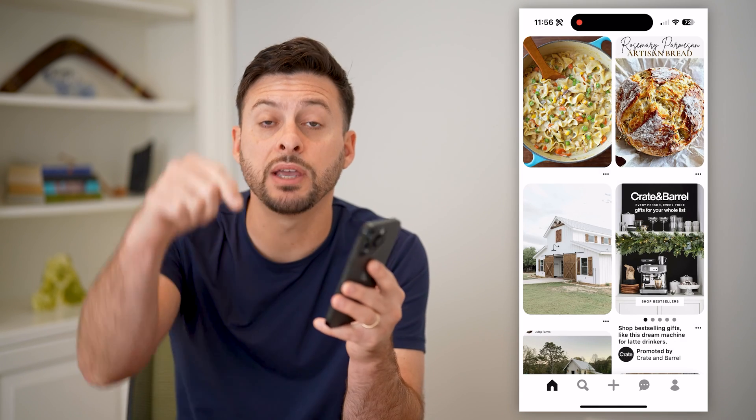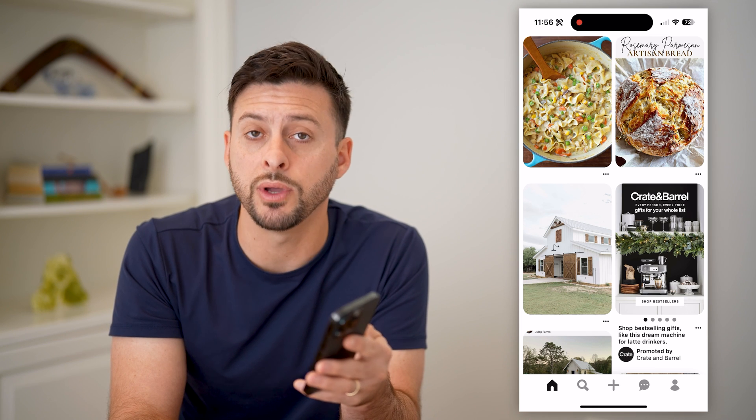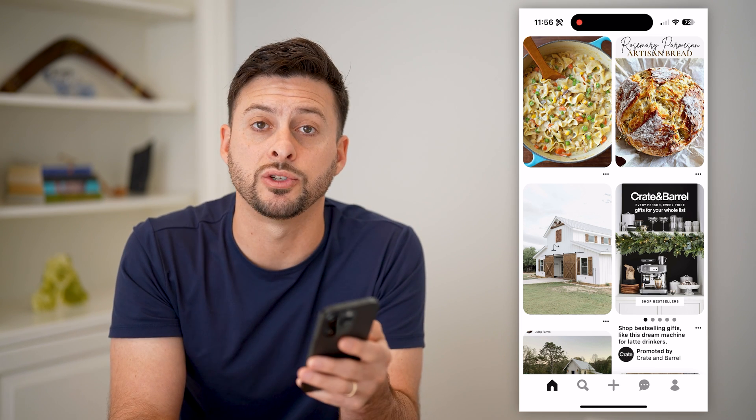I hope this helps. If it did, hit the subscribe button down below — it really helps me out. I'll catch you on the next one.